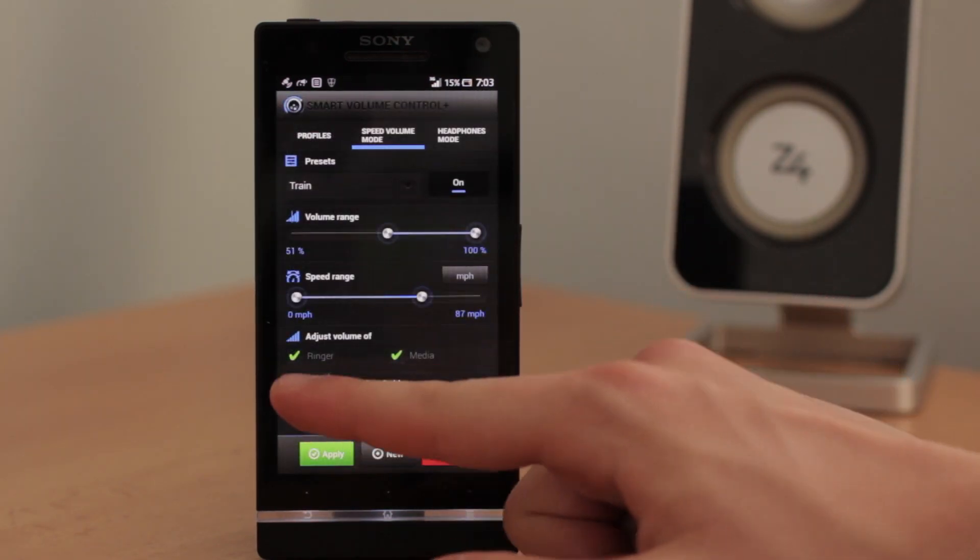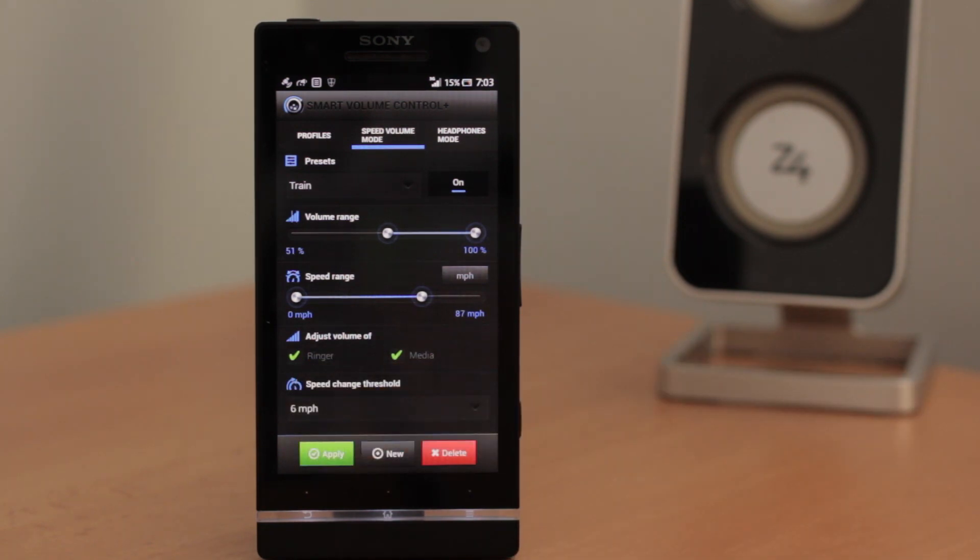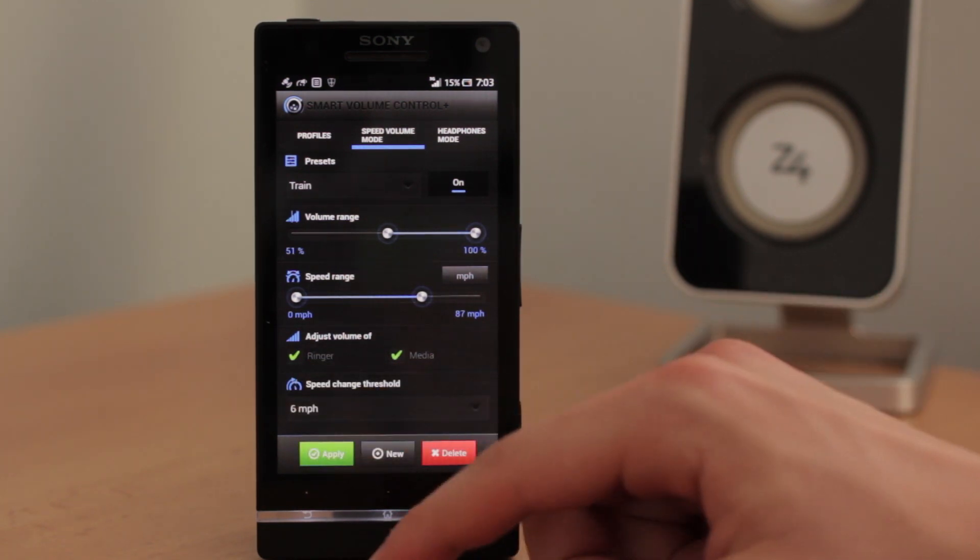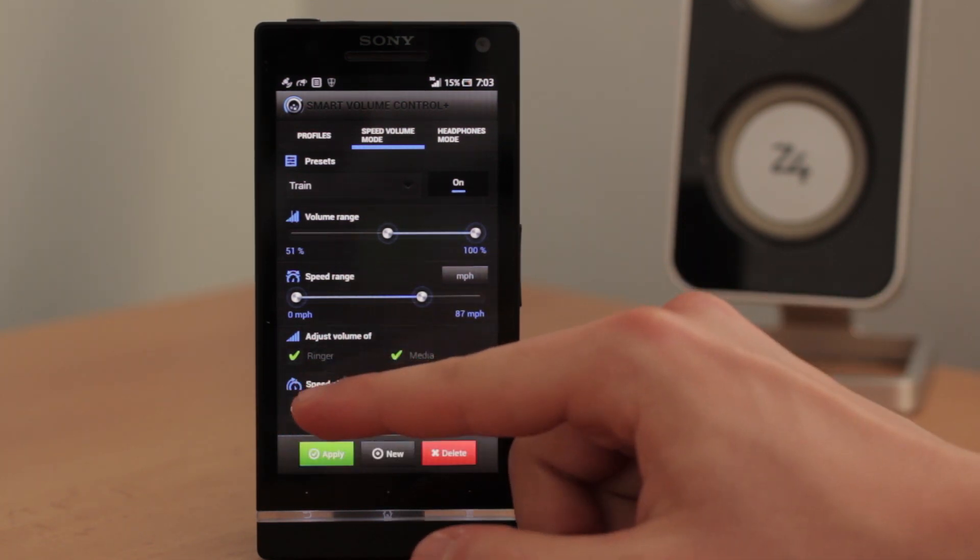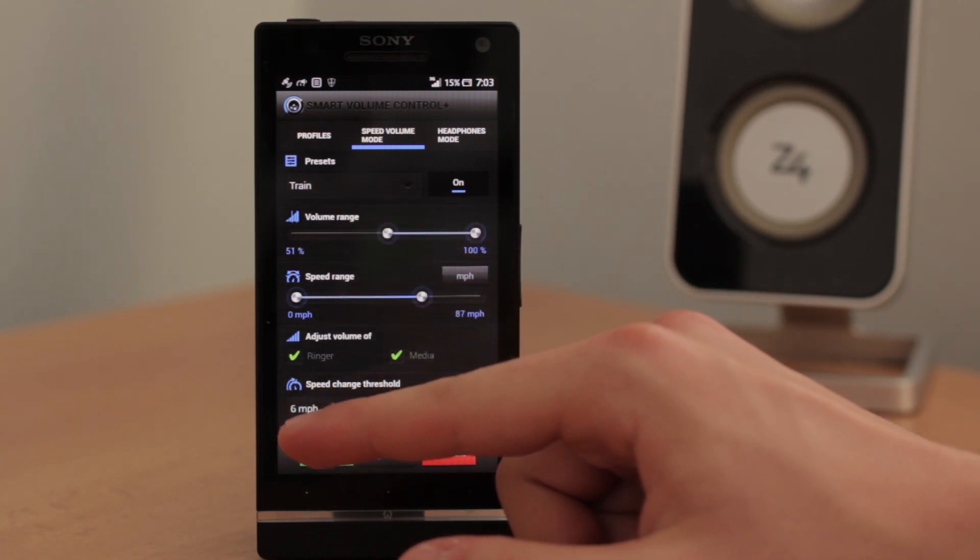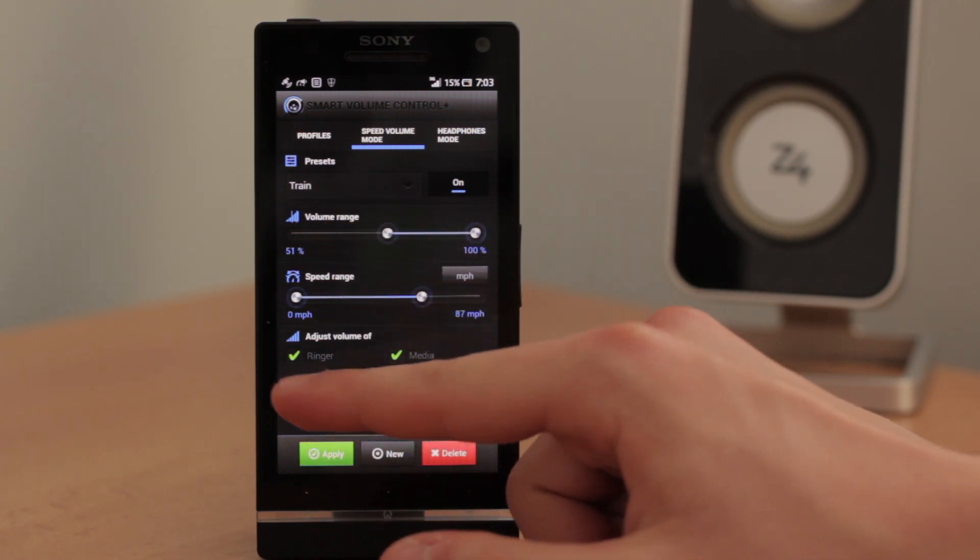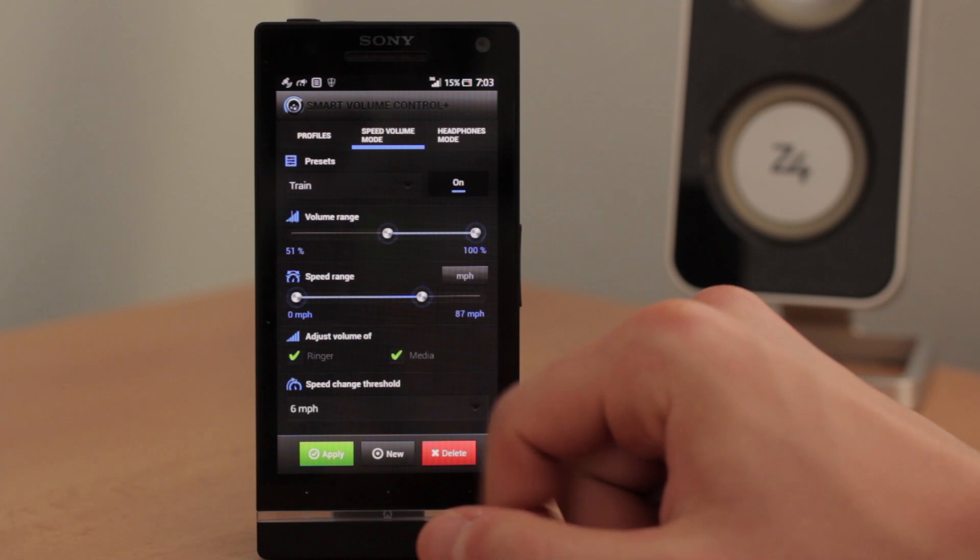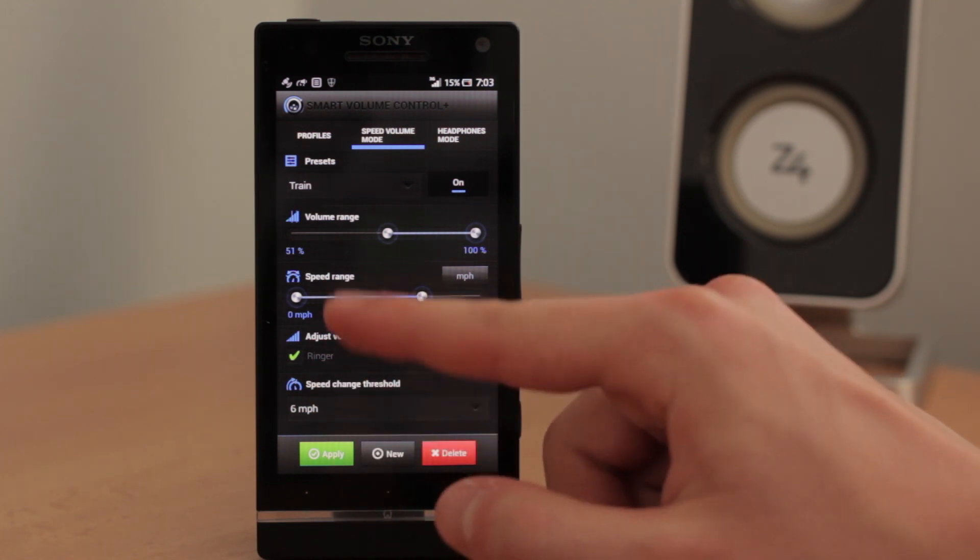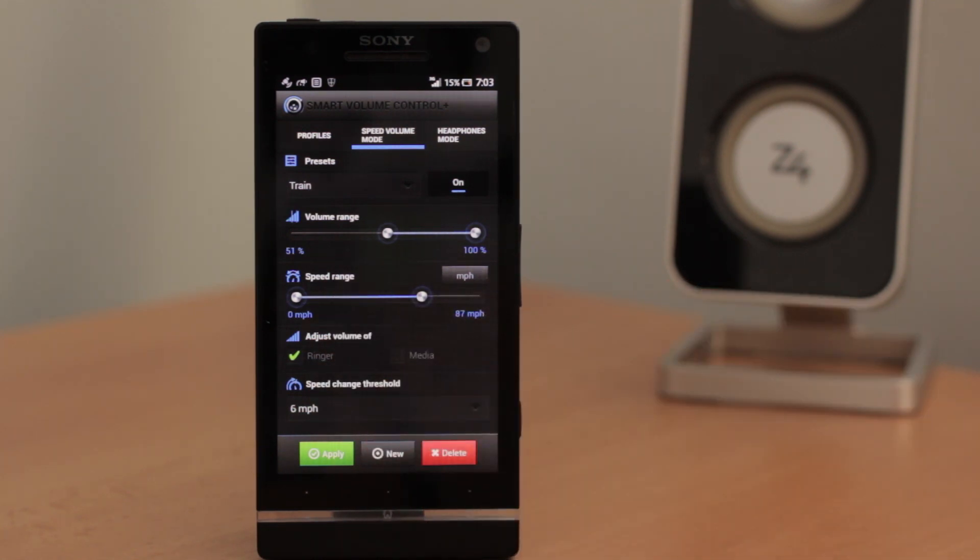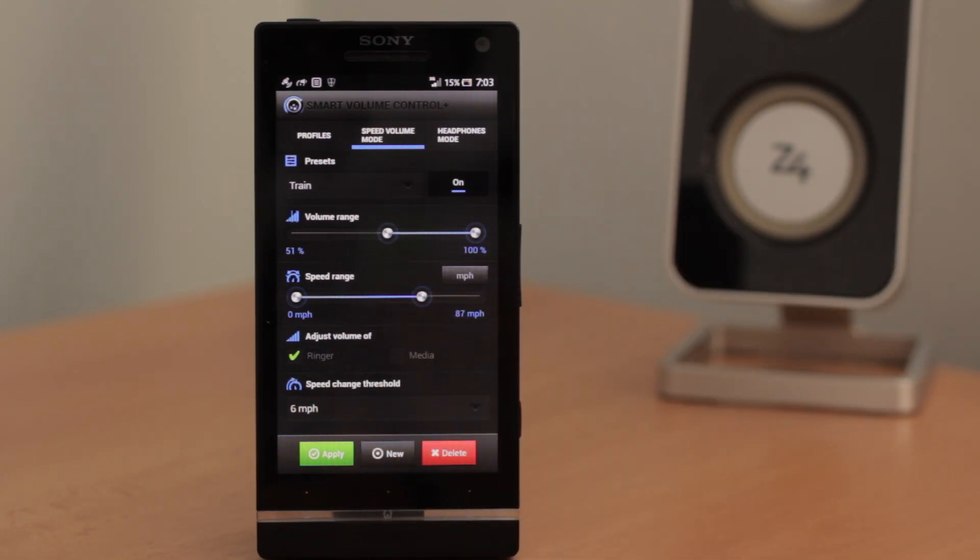The next one is adjust volume for. You can set if the speed volume mode will be changing the volume for ringer or media or both. Or you can disable media for example and it will turn up the volume only for ringer.